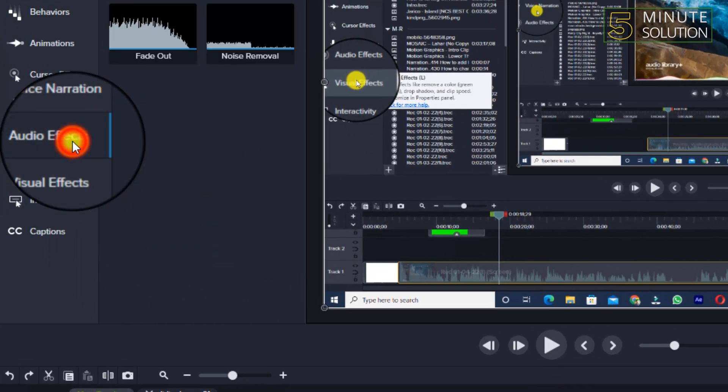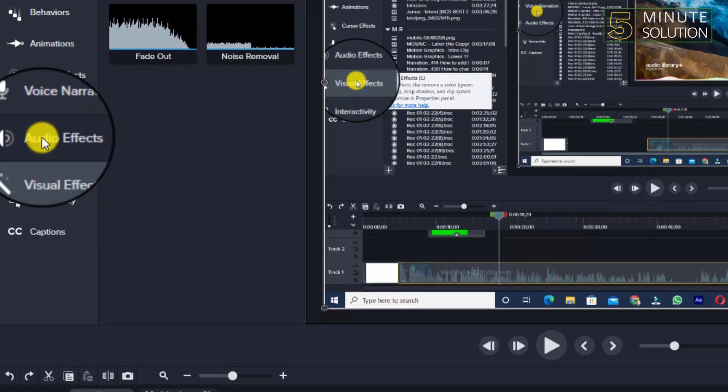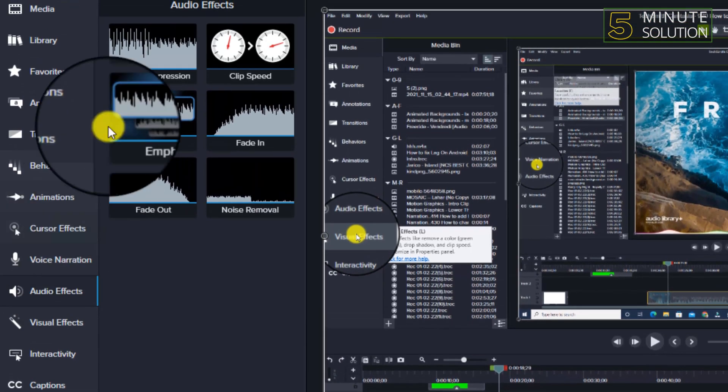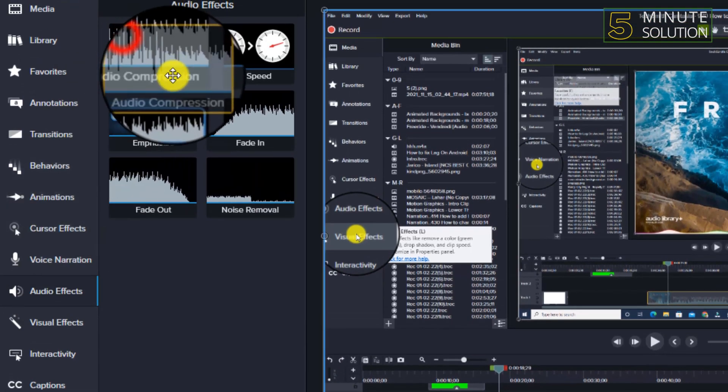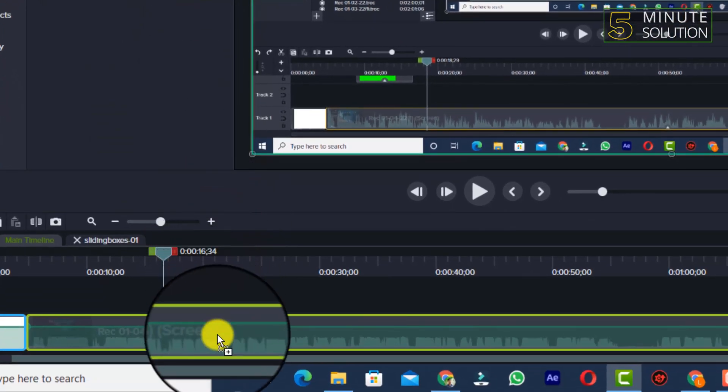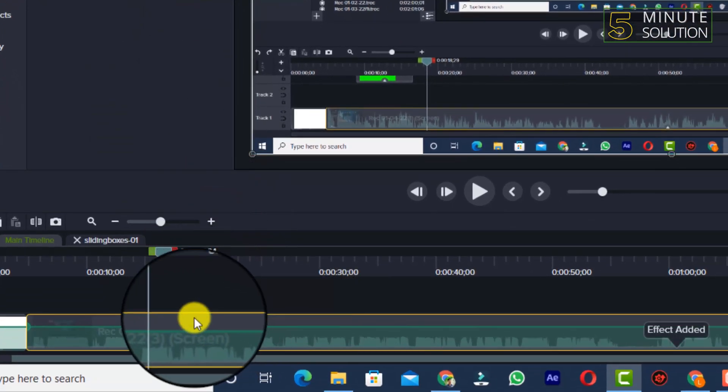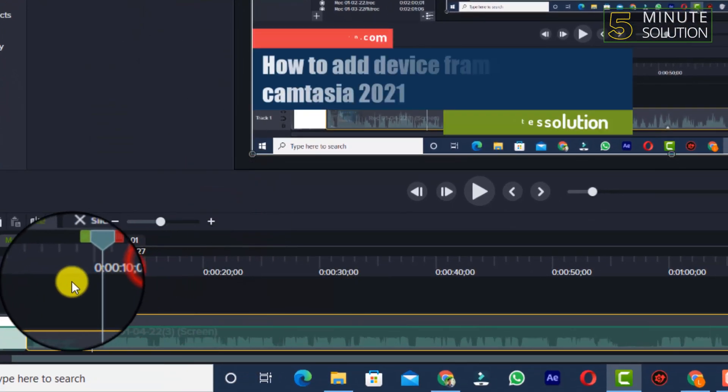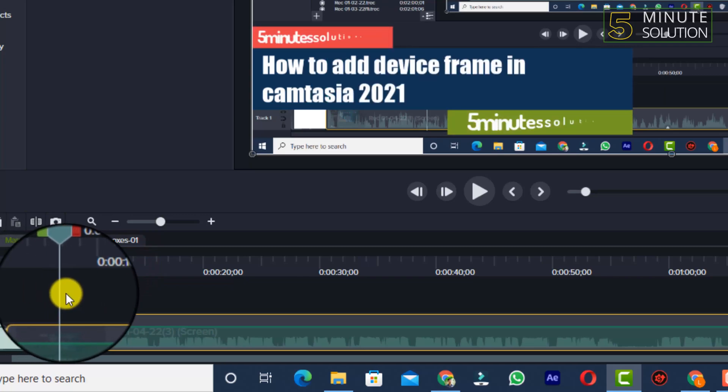For this you need to go to audio effects from the left side of your Camtasia features. Audio compression - you need to select and simply bring this into your media file.